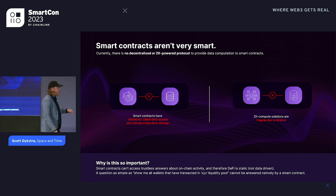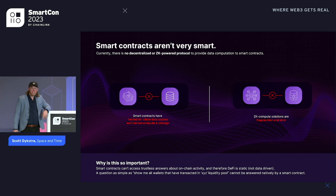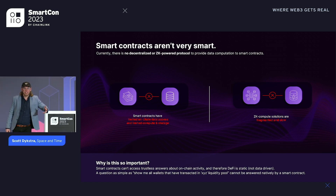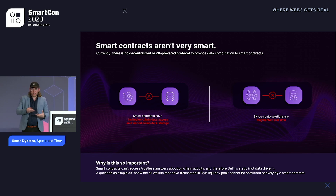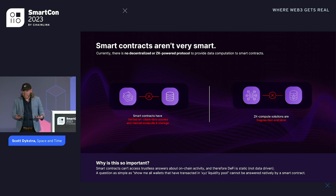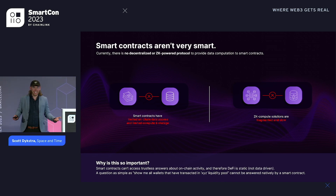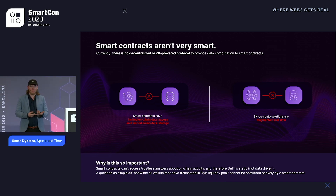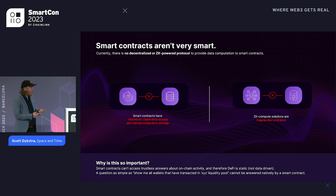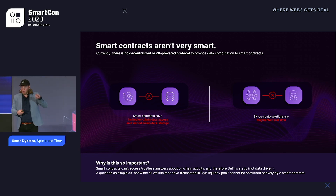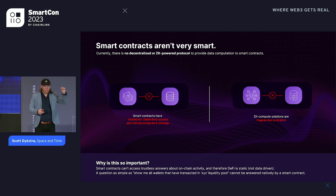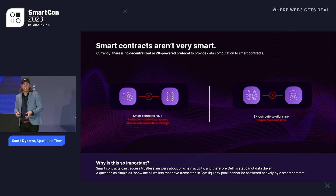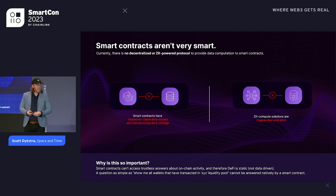Smart contracts aren't very smart. We were kind of shocked three years ago when we found out that smart contracts don't have access to really any data on-chain. Smart contracts can't query data from their own chain. Especially in the EVM, smart contracts can only access the current wallet transaction, wallet balances, and their own smart contract memory. That's about it.